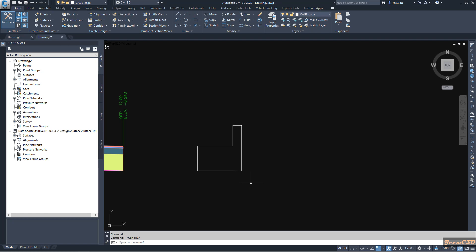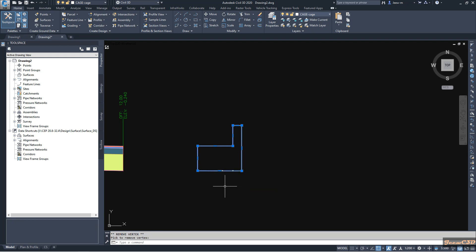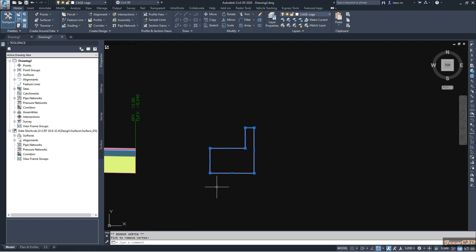Let us say I need to convert this to a sub-assembly. Before doing anything, if I select this object you can see there are several grips here. I will remove this vertex to make it a better shape — now you have fewer corners and a cleaner shape.